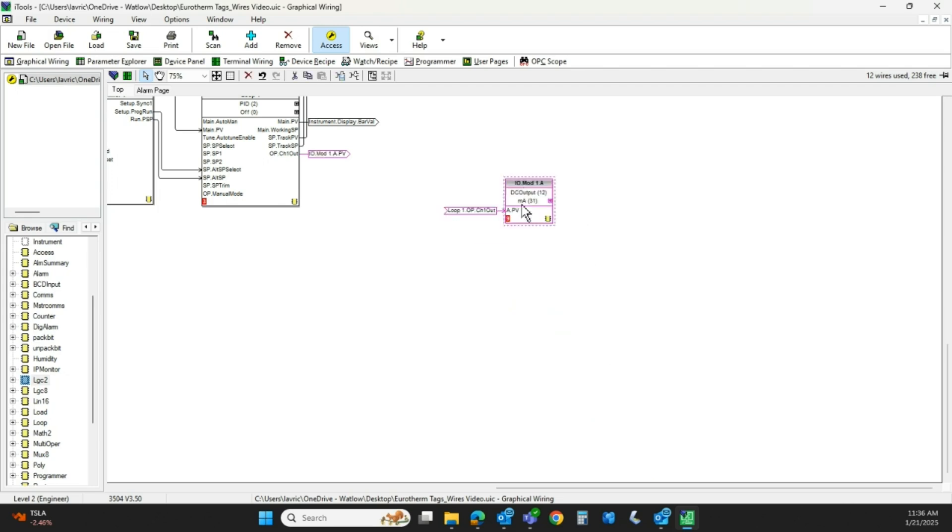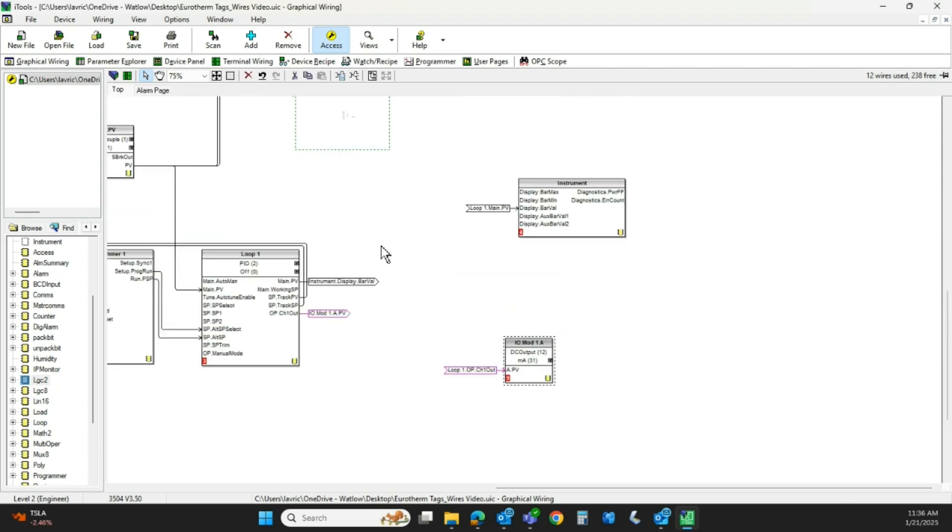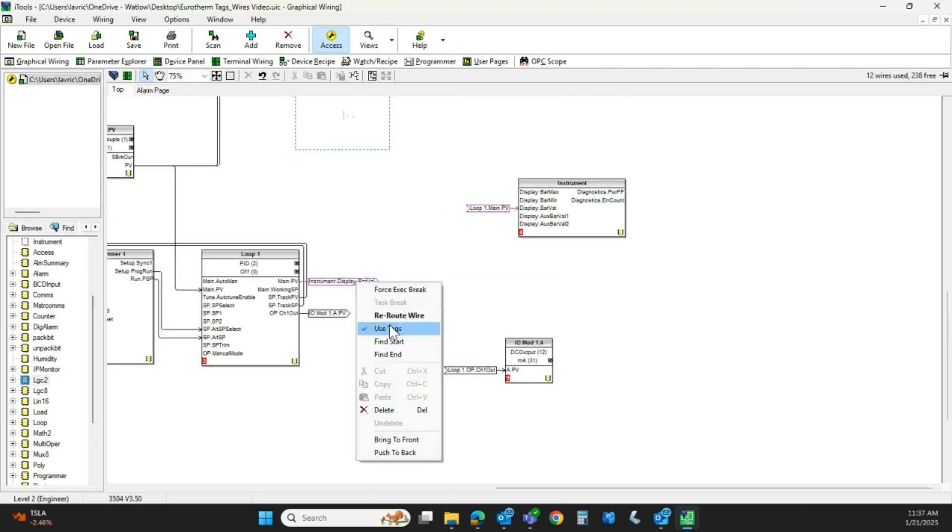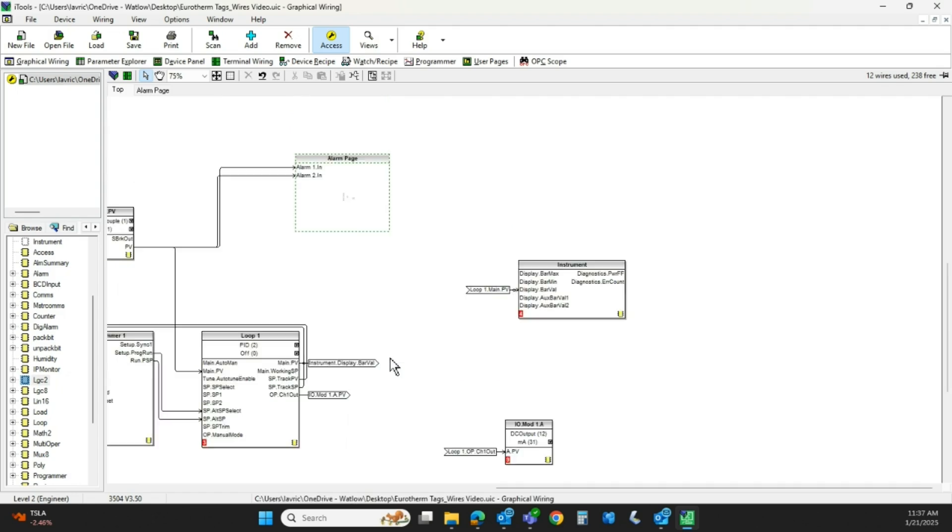So a couple little tips and tricks. So we'll do that again. We'll right-click on this one, find the end. And again, it kind of takes that and sort of puts it in your field of view so you can see where the end of that tag is.